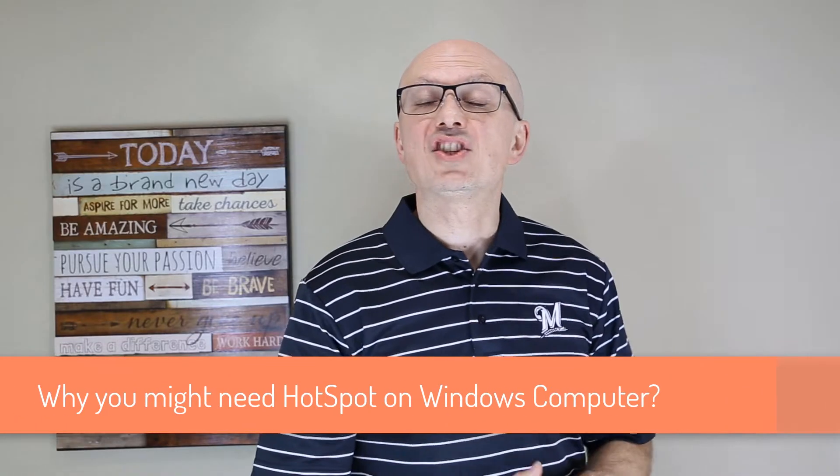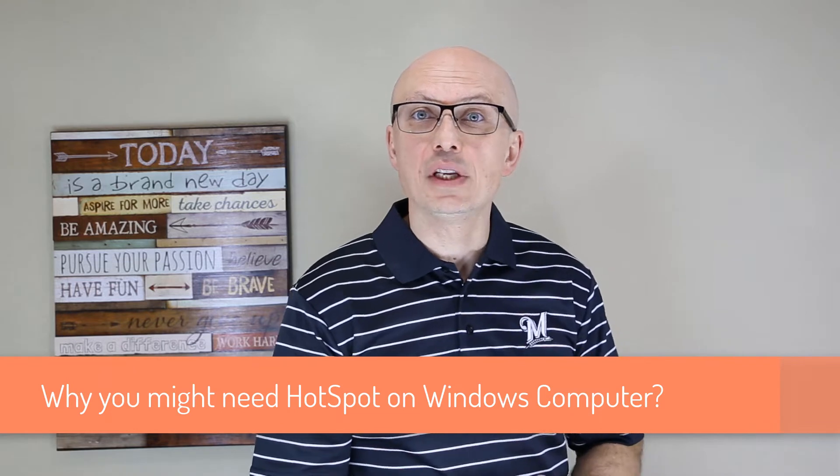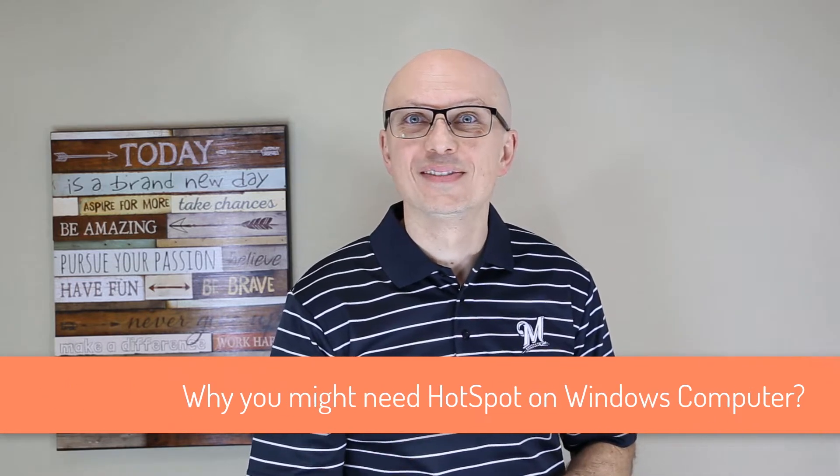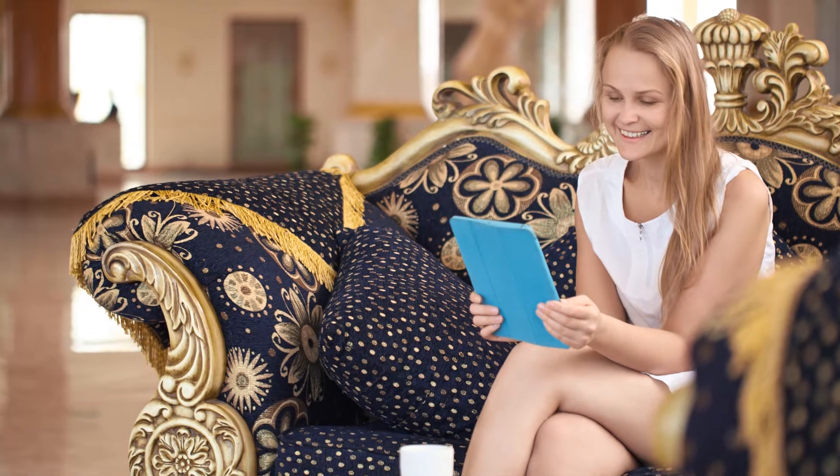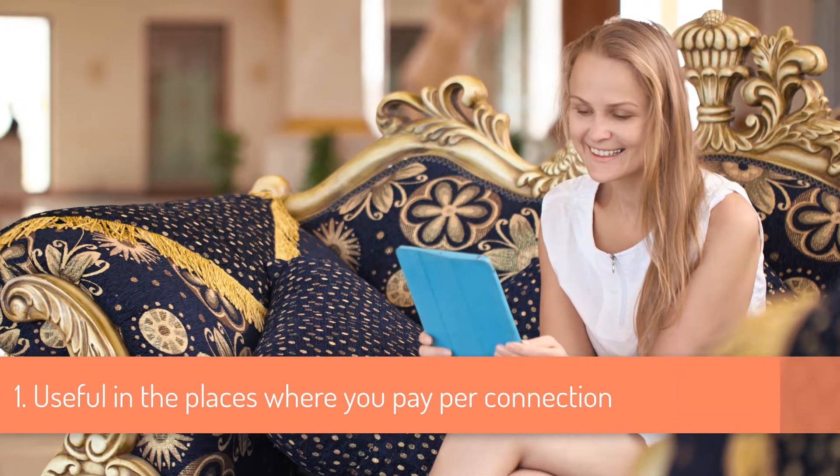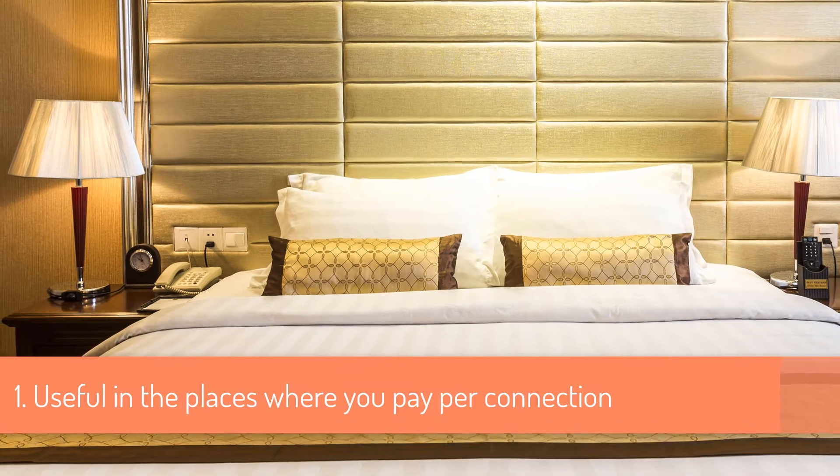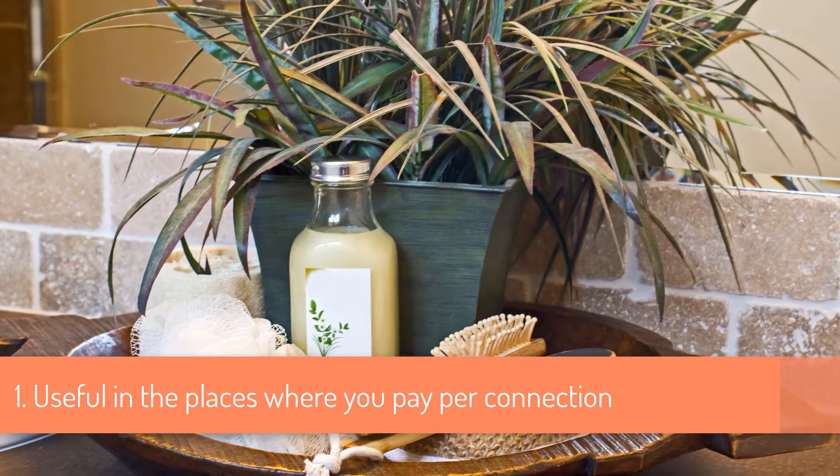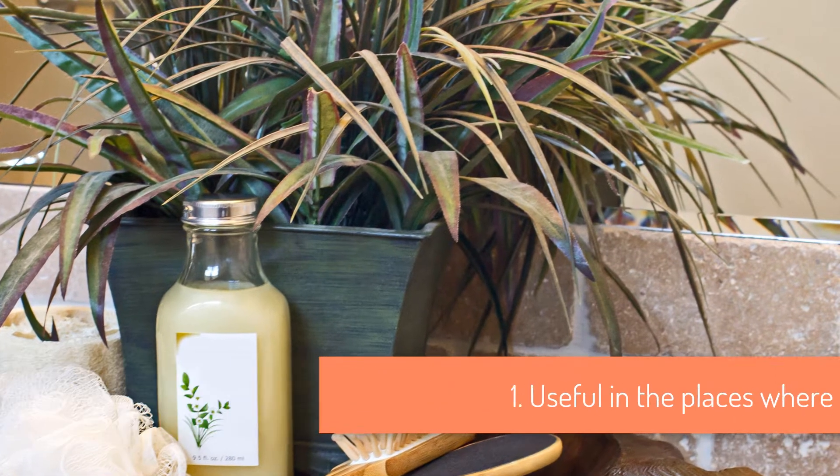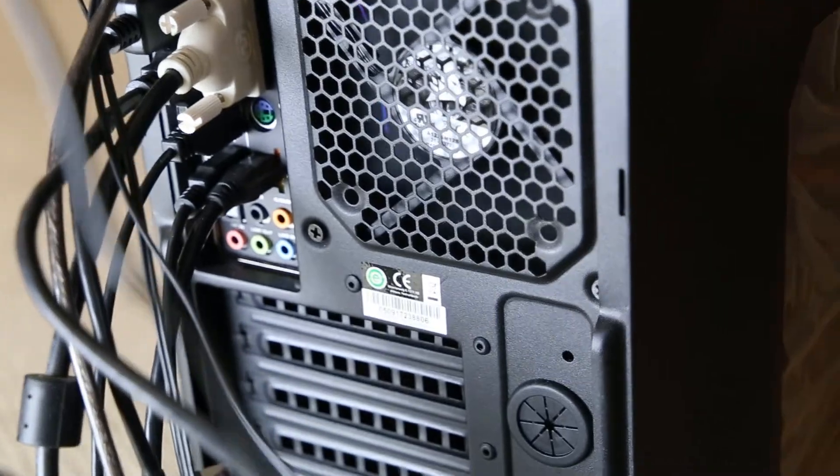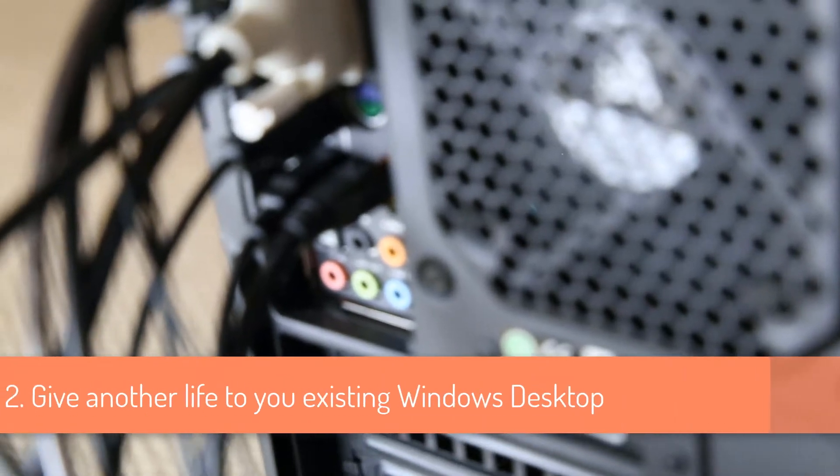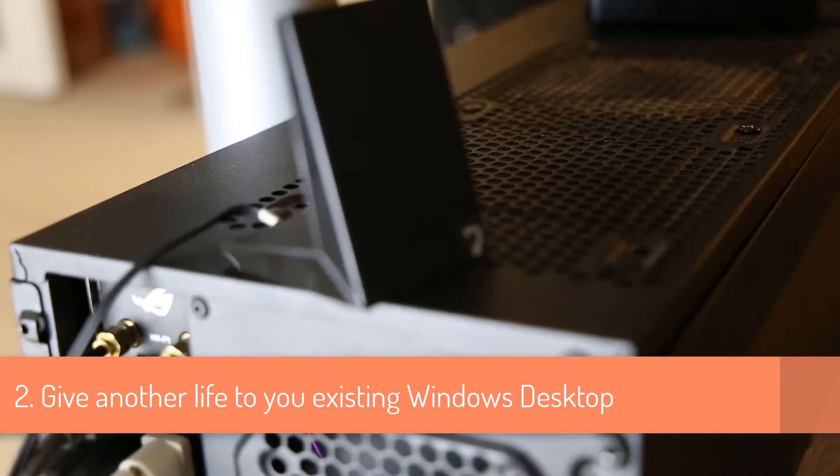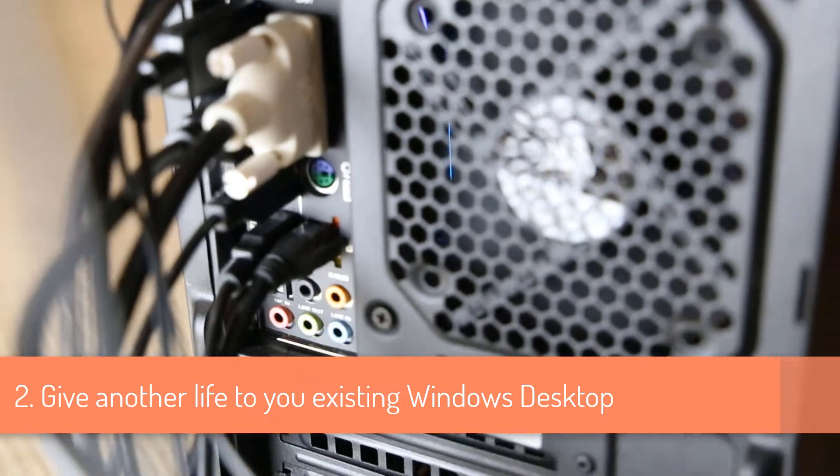First let's take a look at why turning your Windows computer into a hotspot might be useful to you. Having your own Wi-Fi hotspot might be helpful for business travelers if the hotel, for example, whose Wi-Fi system uses captive portal login, limits the number of connections allowed and charges for additional connections. Or you might be trying to find use for your old desktop and create another Wi-Fi hotspot in your house for the guests.